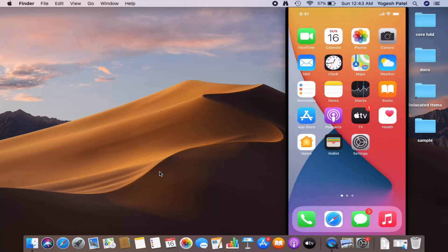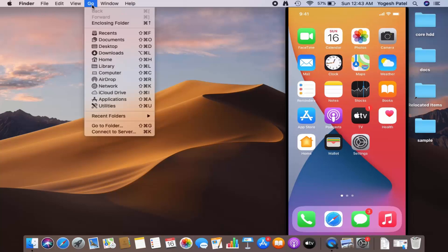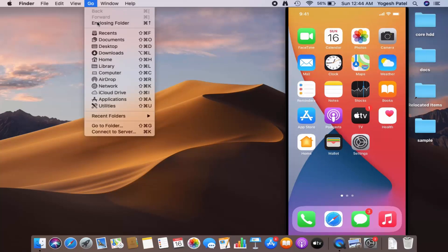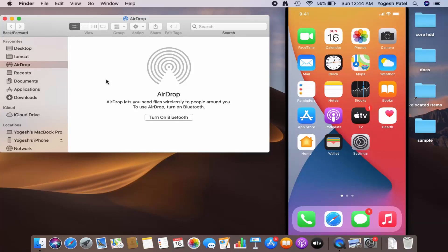Now on my Mac, if I want to use AirDrop I just need to go to the top menu bar, select 'Go', and then select 'AirDrop'. As mentioned, you also need to have Bluetooth turned on in order to use AirDrop on any device.